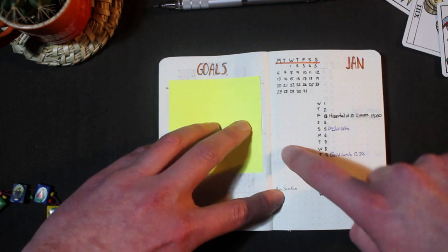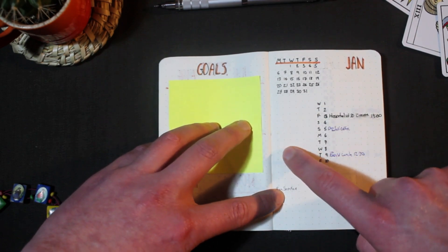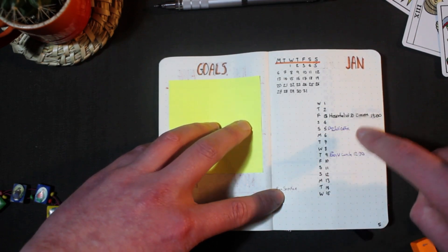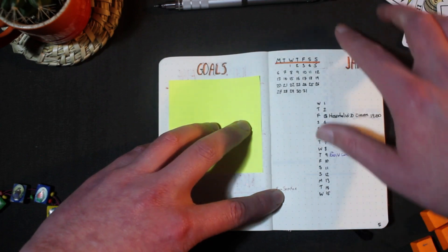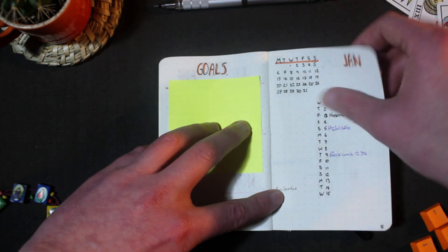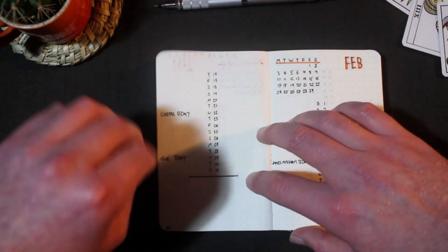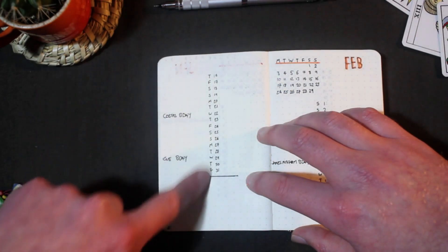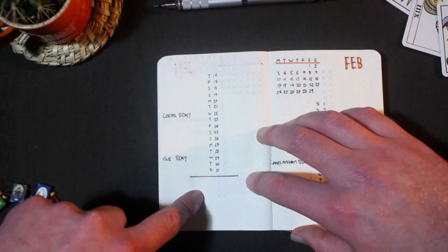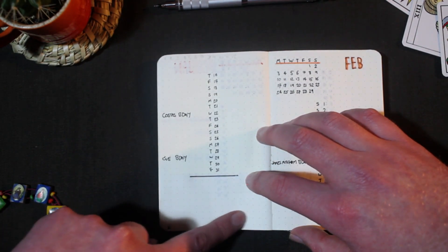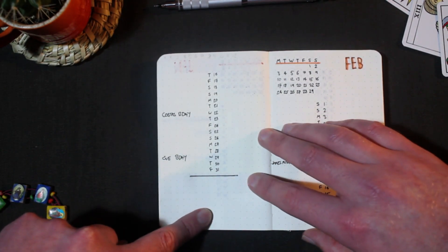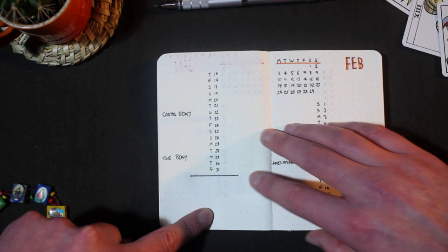Important activities in the morning go on the left and things in the afternoon get written in on the right. The month continues over the page with a bit of open space at the bottom for notes or important information like your hotel address or room number in case your phone has died in a foreign country.